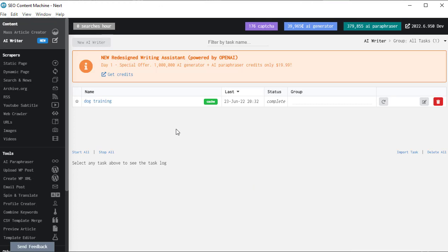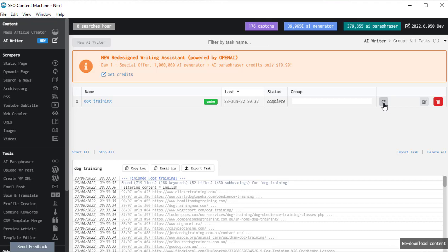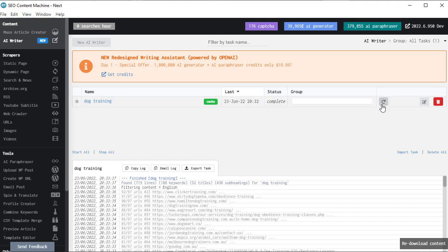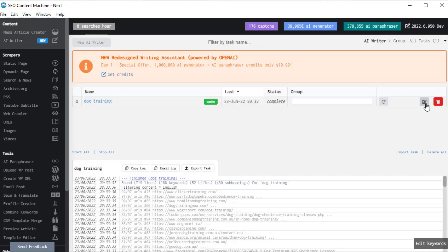My task is finish finding content. Now there are a couple buttons here I should explain. The first one is redownload content. If you ever clean the content cache or you need to redownload new content, you can click on this button here and it will go out and search online for content. If you ever need to edit the keywords or some of the settings, you can click on that edit button here.